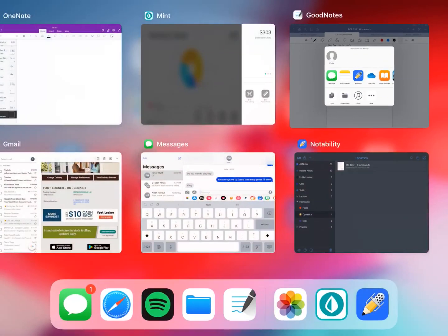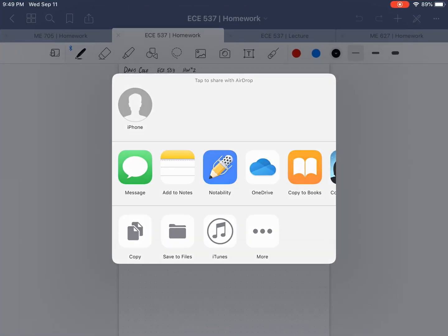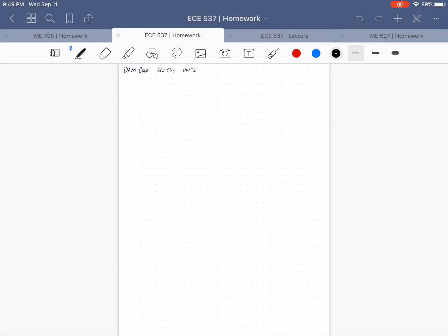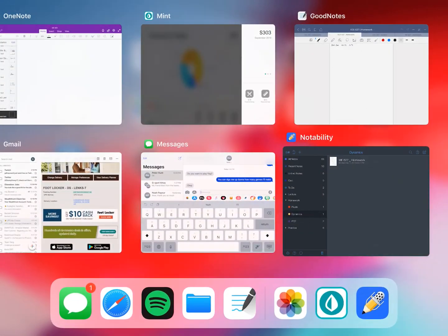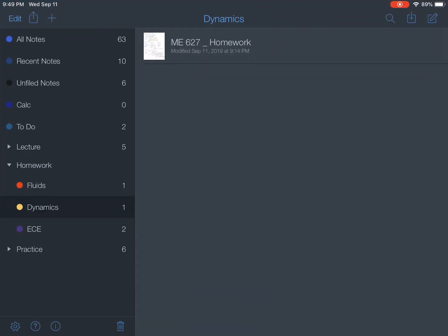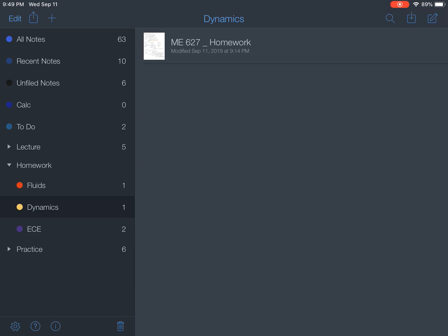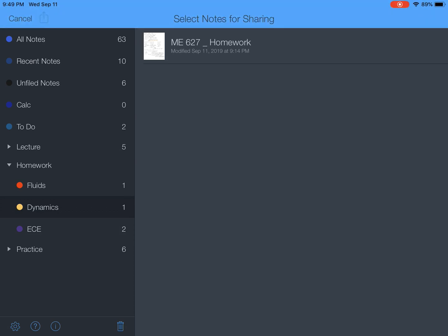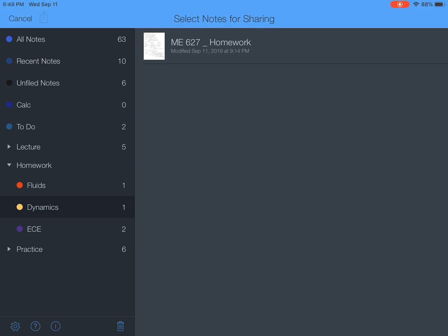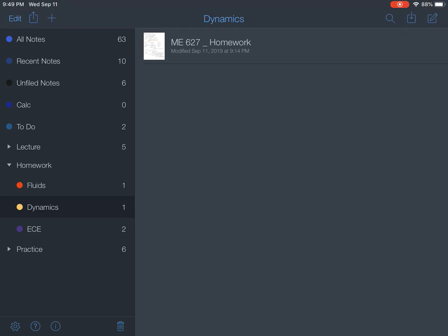What I'm actually probably going to end up doing is use GoodNotes for note taking, like lecture and recitation. And for my homeworks, I'll just use Notability, since it has just such seamless exporting.